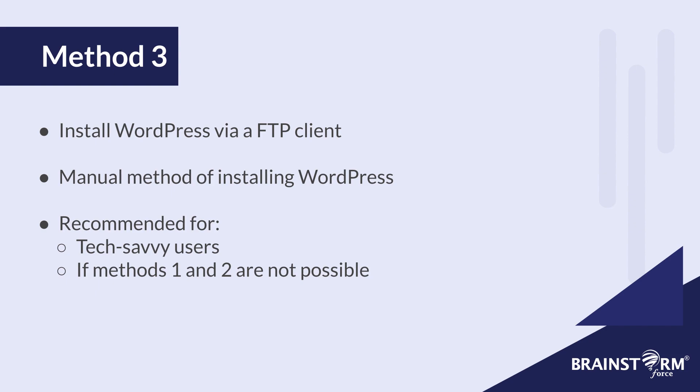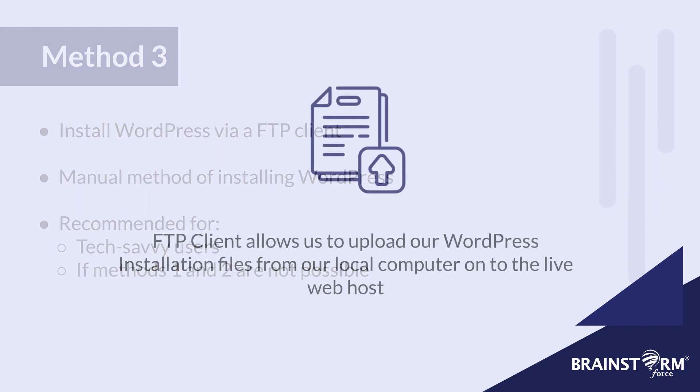Otherwise, I'd only recommend this method if you're not able to use method one or two that I mentioned earlier in the video. To understand this method, you got to remember that a website basically consists of files and folders. So what we're going to be doing is downloading WordPress from wordpress.org. And we're going to upload all the WordPress related installation files onto our website through the FTP client.